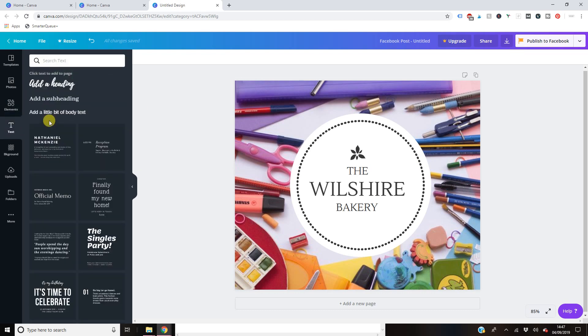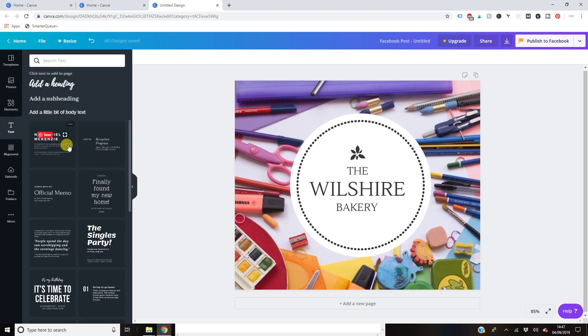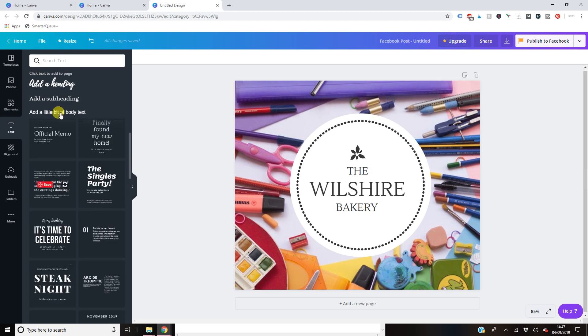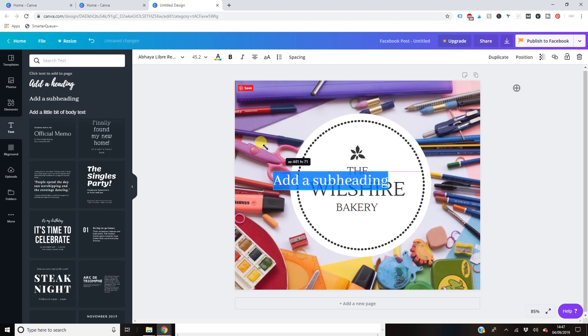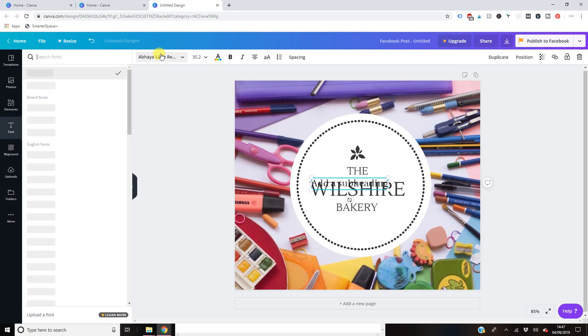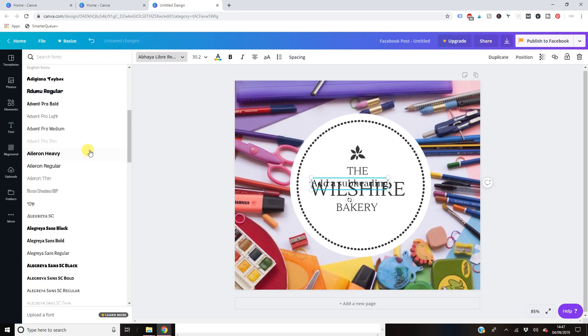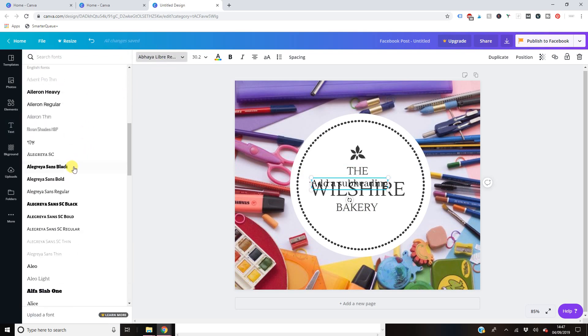You can obviously input texts and things here. Again, they've got text templates and things like that, but you can input your own text, make it bigger, make it smaller, change the font. There's hundreds of fonts guys. You'll be here all day scrolling through them all.